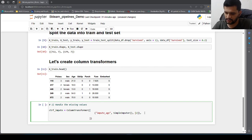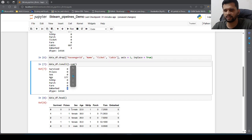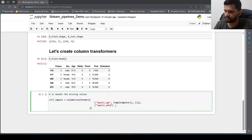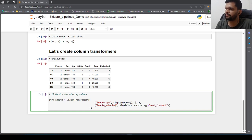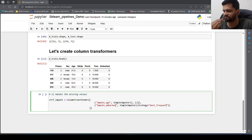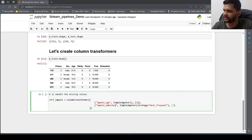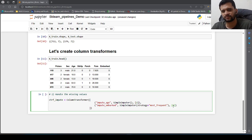Similarly, I impute the embarked column using SimpleImputer with strategy='most_frequent', which replaces missing values with the mode — the most frequent value. The column index for embarked is 6. This is how we handle missing values using column transformer.